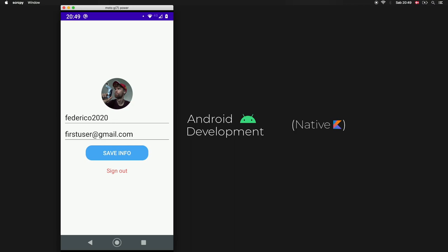And if we are logged in it will give us all of the information from our authentication. Anyway, that's going to be the app that we will be creating in this tutorial, so let's get started immediately by first connecting our app to Firebase.